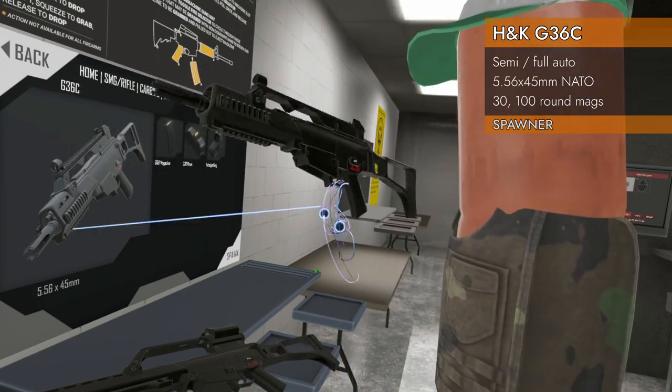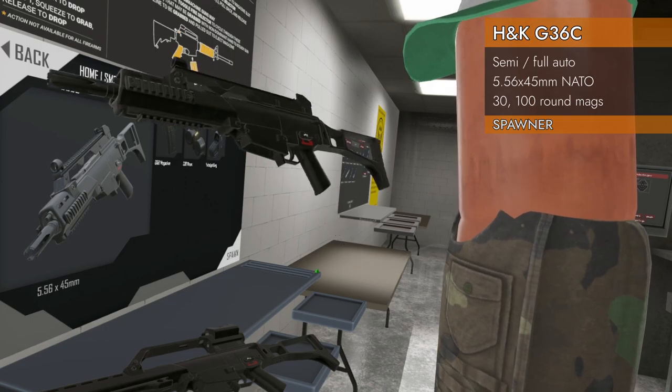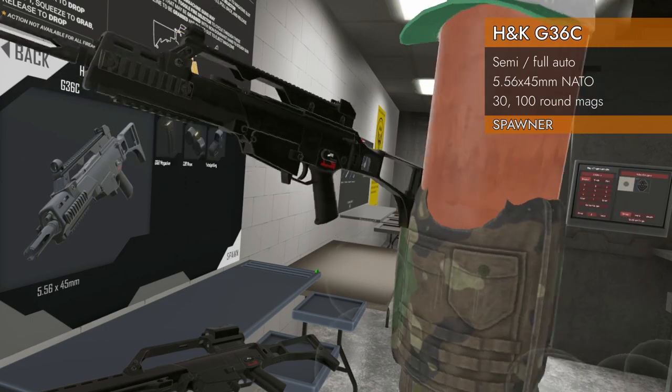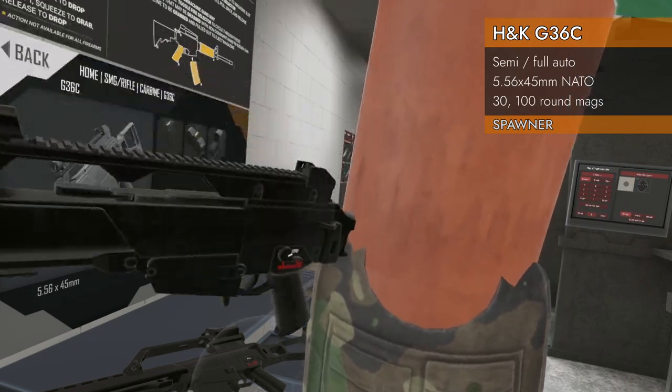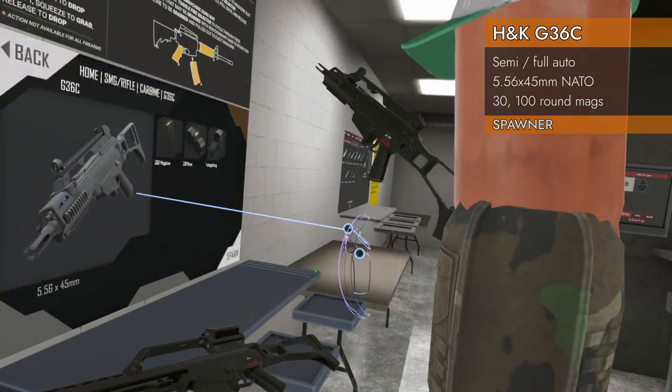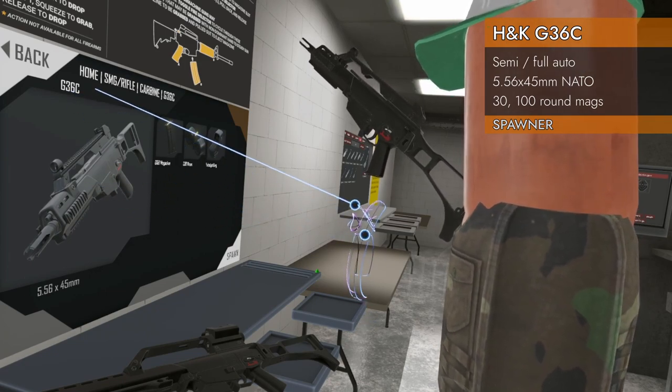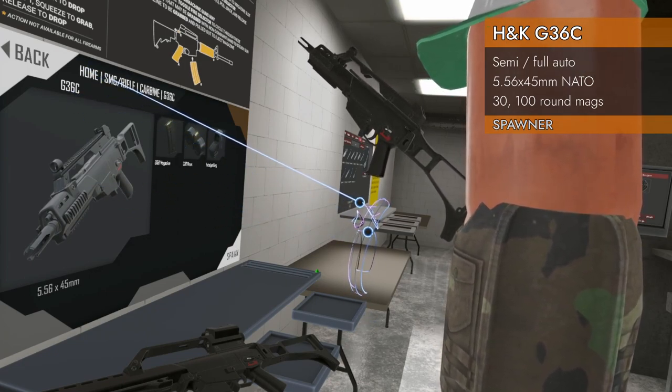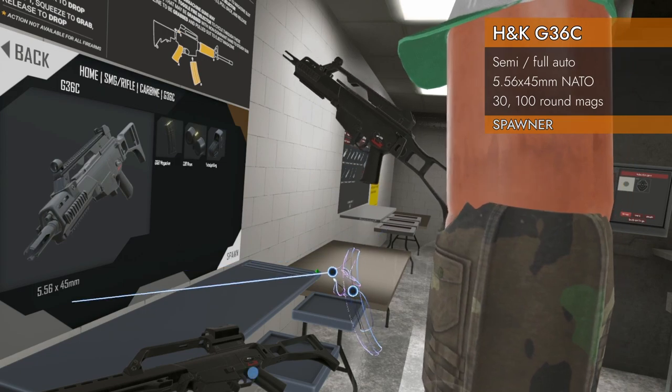We've got more rails than the regular G36 as well, which we always like. So G36C, a home SMG rifle carbine G36C.